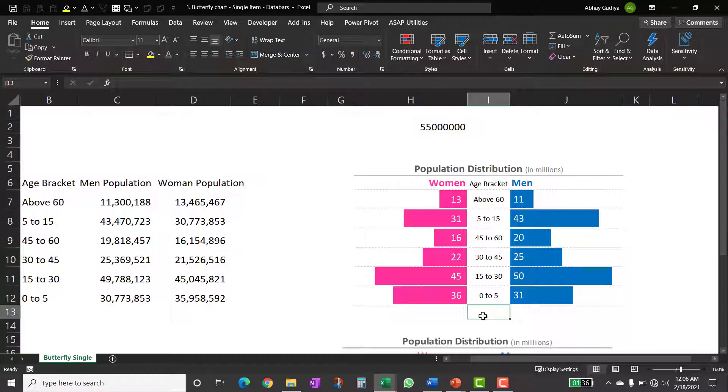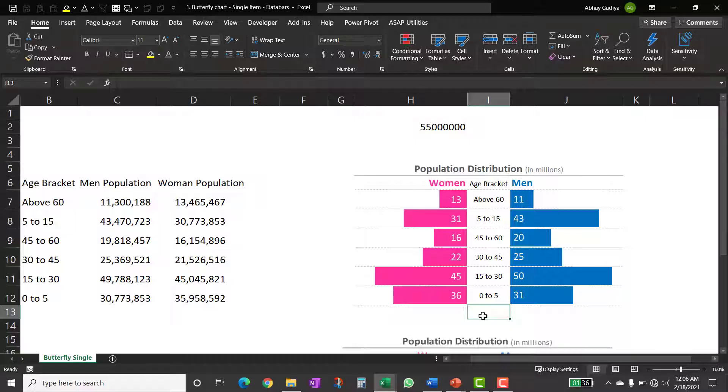So that's it from my side guys for this video. In the next video, we will be seeing the second approach of creating this butterfly chart using horizontal bar charts. So see you guys in next video.